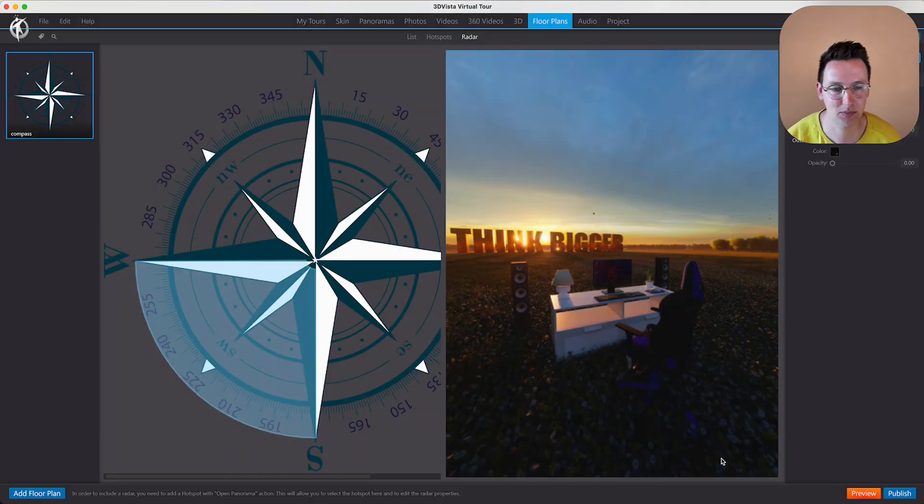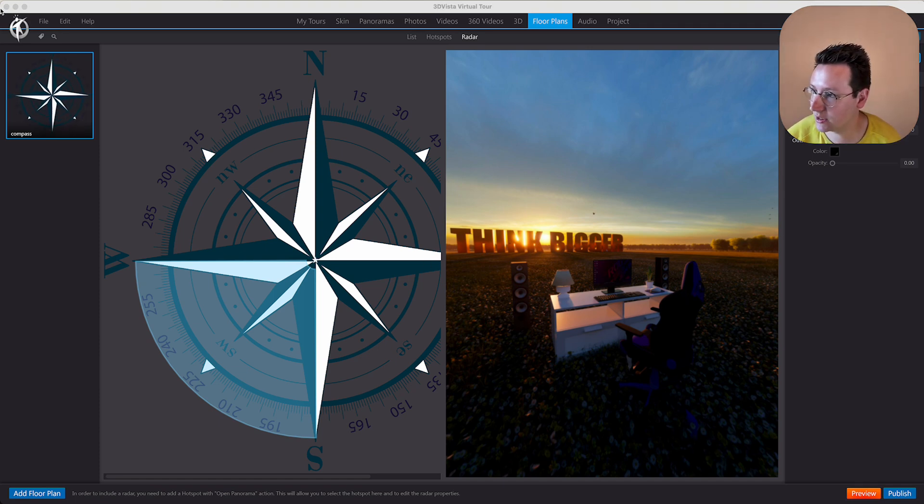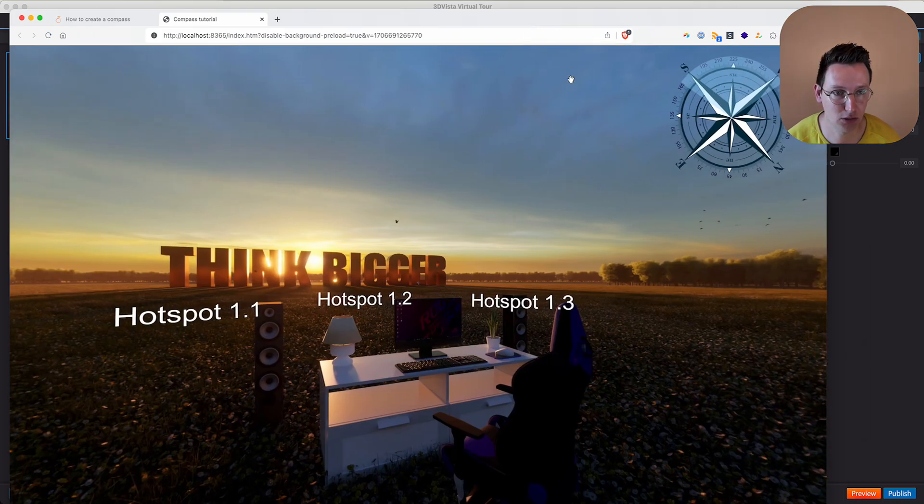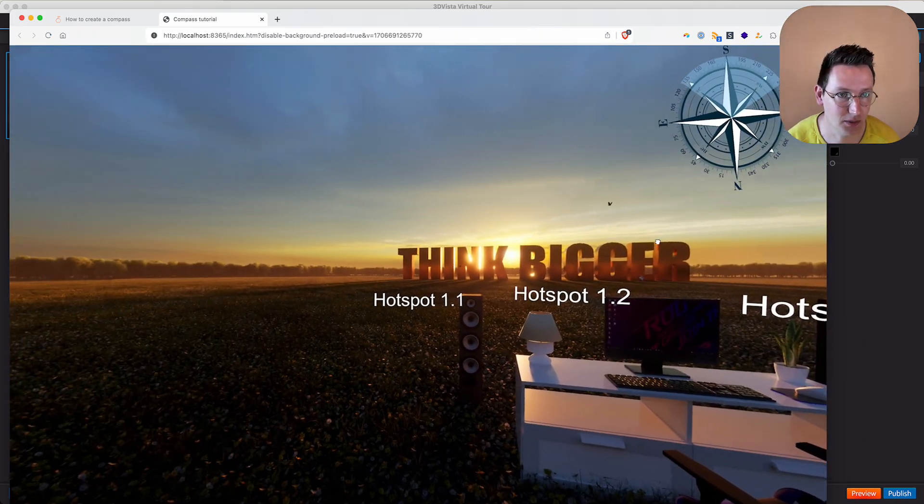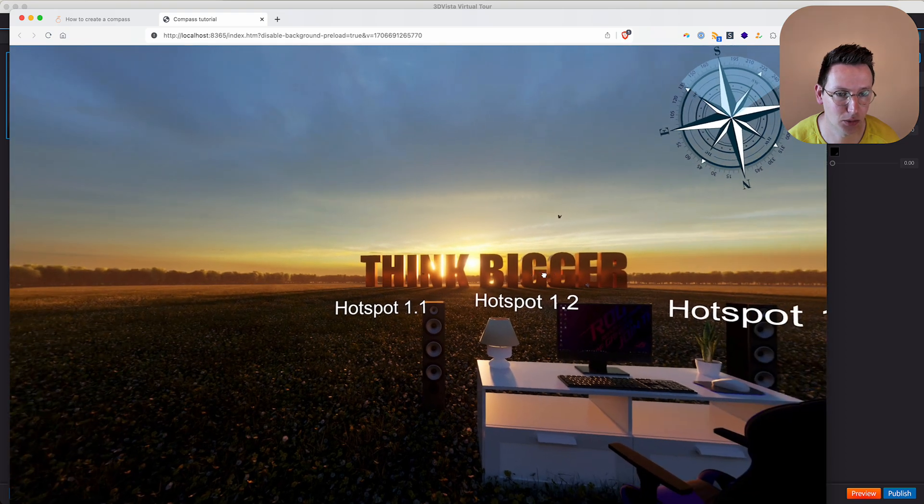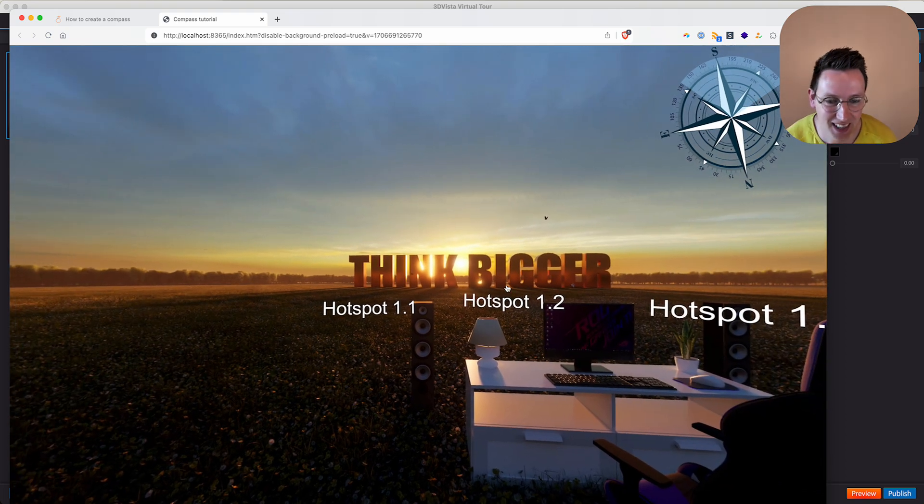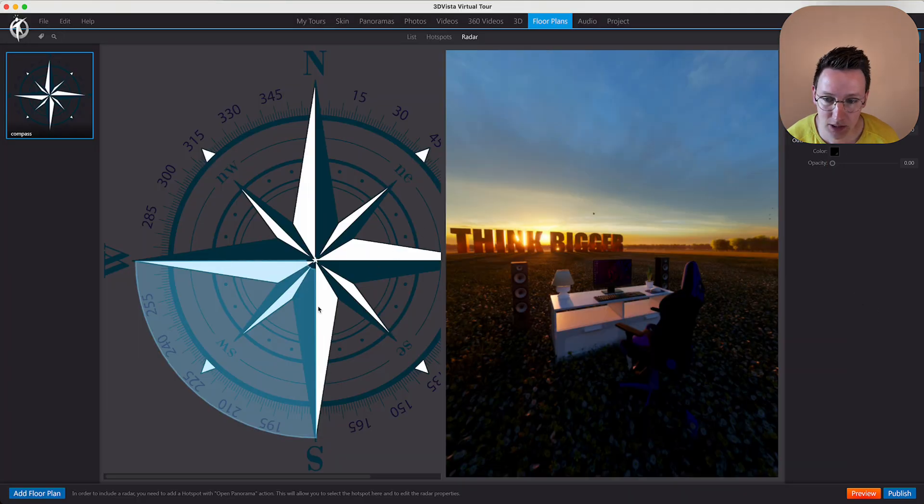But the best thing is when you import the panorama in the first place, to then have it already set to the north so you don't need to do this anymore at all. But yeah, now you can see it's more or less correctly going to the south. And then the next step would be...